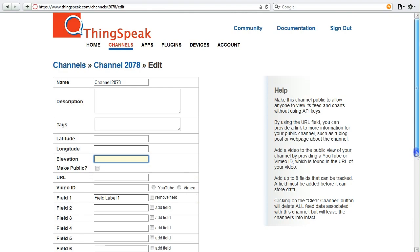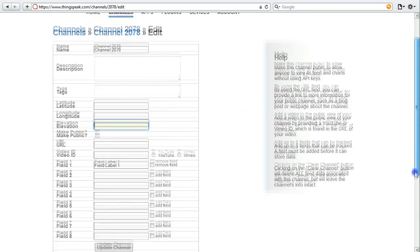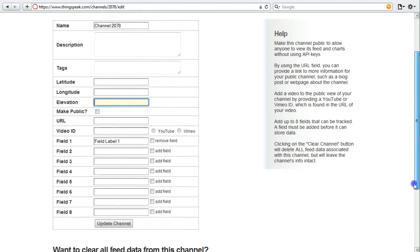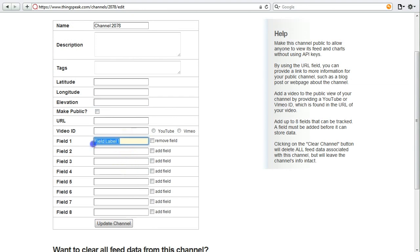Remember those eight fields that you have inside your ThingSpeak channel? You can also provide a custom name for that field, so you know what you're putting into each one of these fields. So in this tutorial, I'm going to use test for field one.